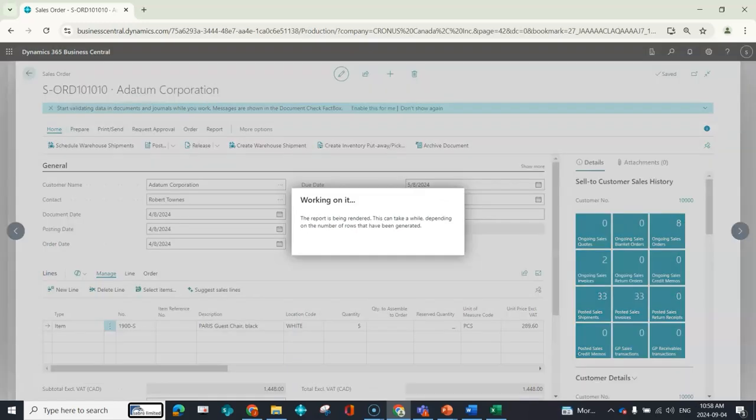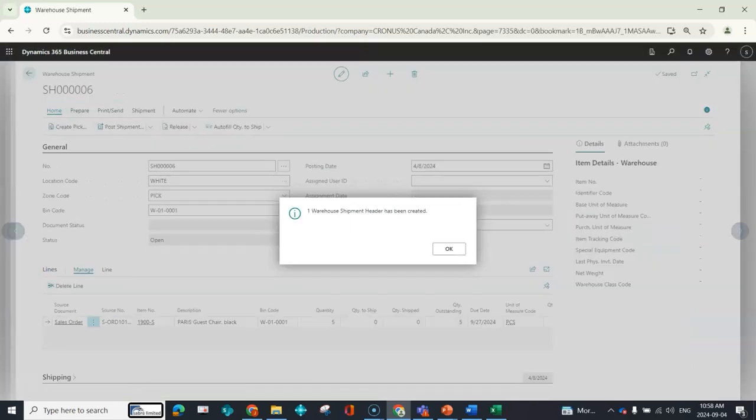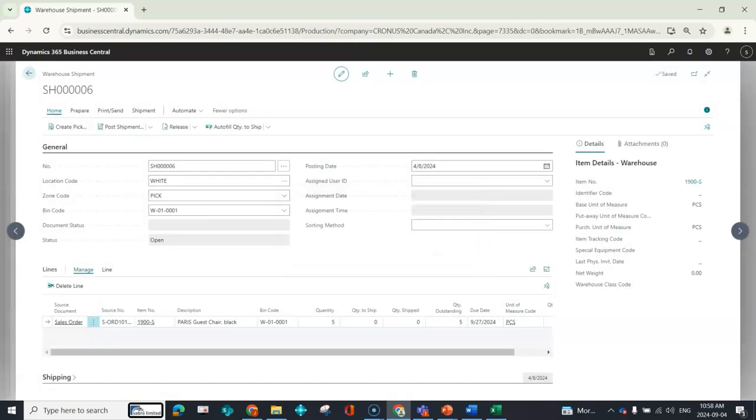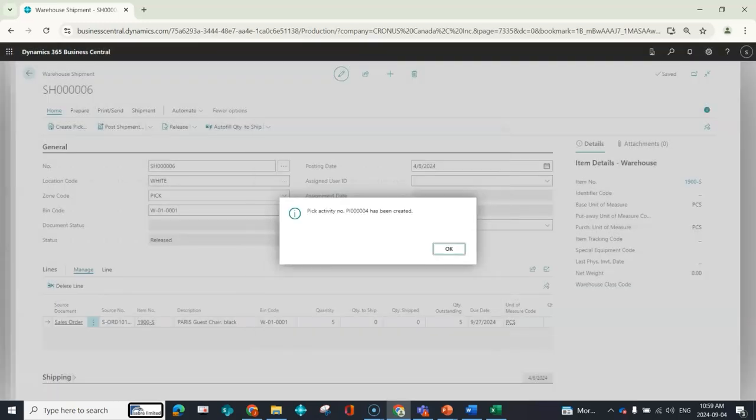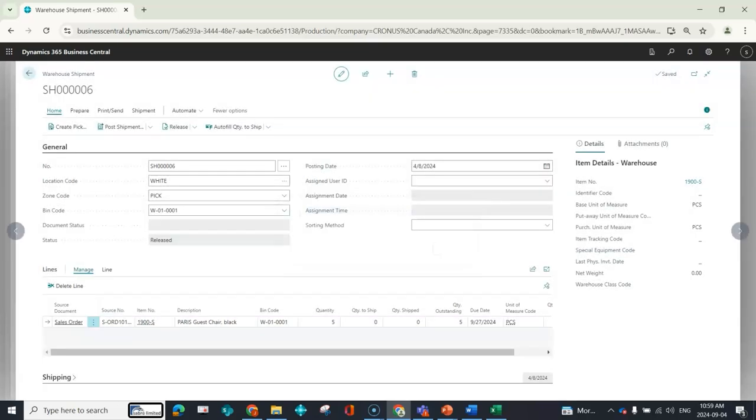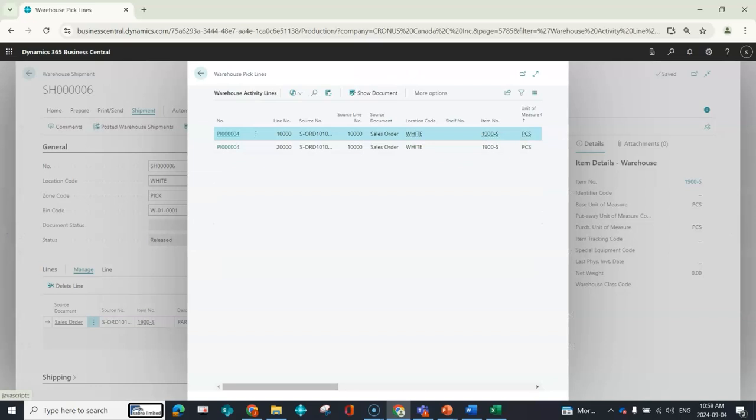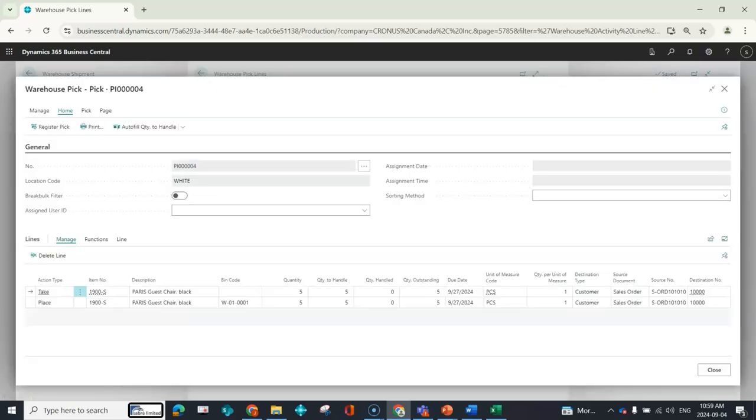I'll create my warehouse shipment, and now I'm going to try the create pick function again. So now I can see that I had a pick document created so I can say okay.